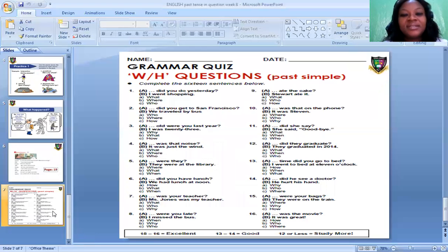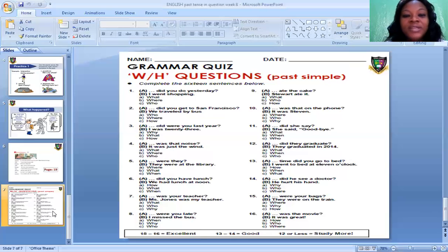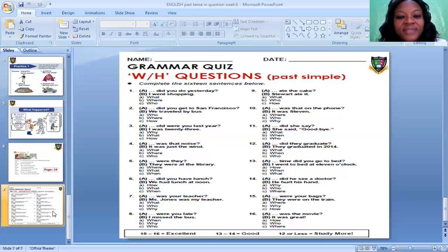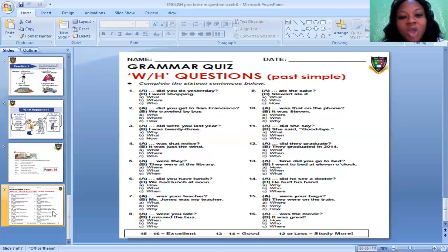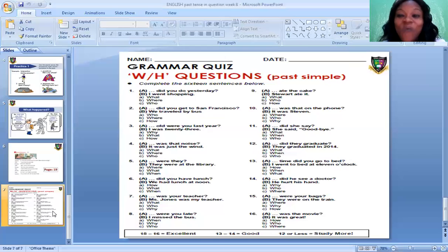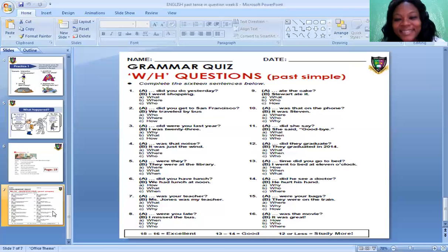Now look at this grammar quiz — WH questions in past simple. I will read the question and you tell me the correct answer. Blank — did you do yesterday? I went shopping. Is it: What did you do yesterday? Or where did you do yesterday? The correct answer is: What did you do yesterday? And the answer is: I went shopping. Past tense.